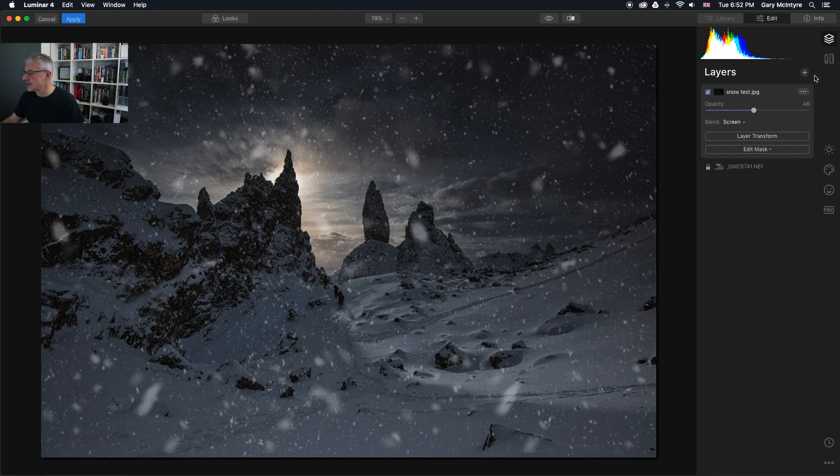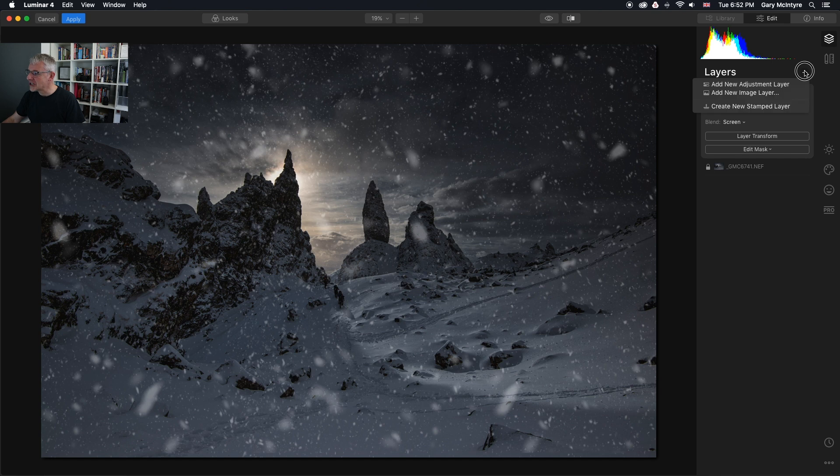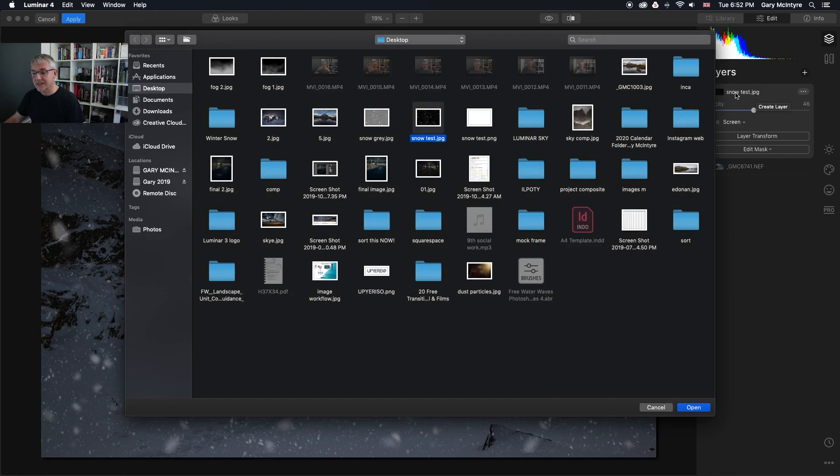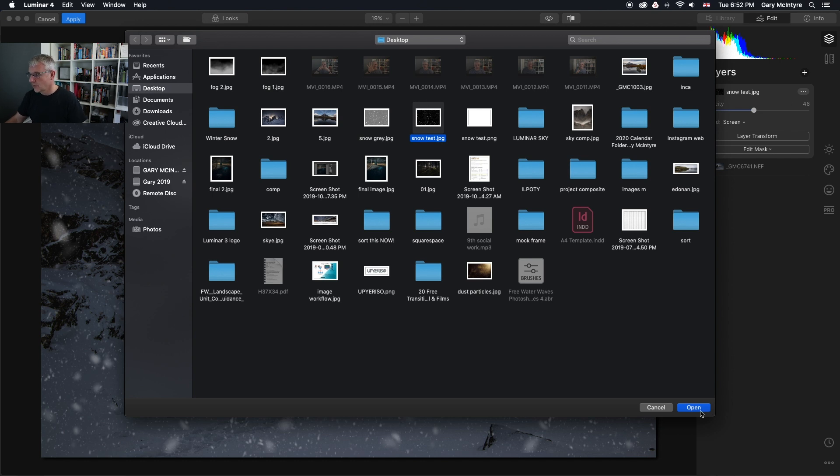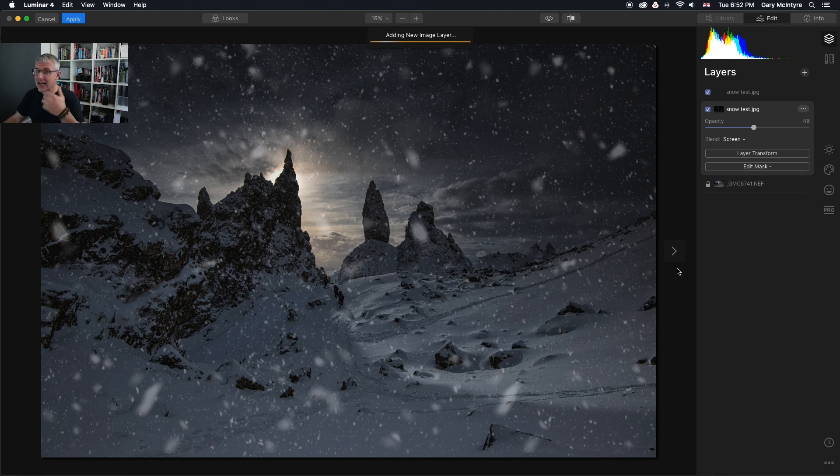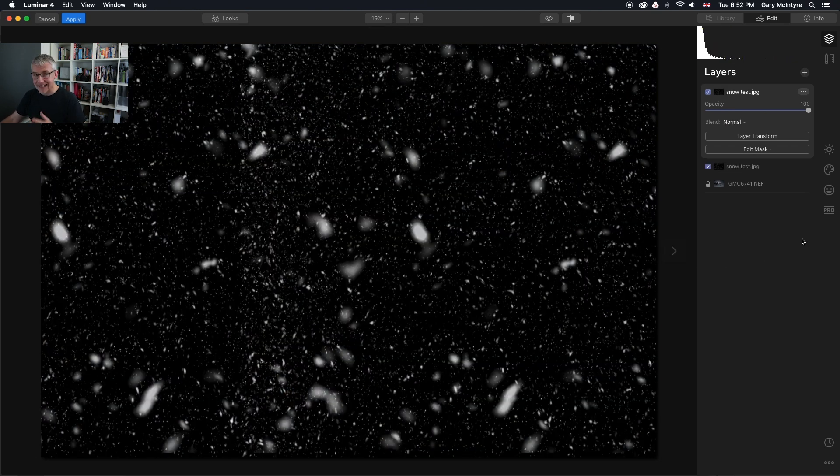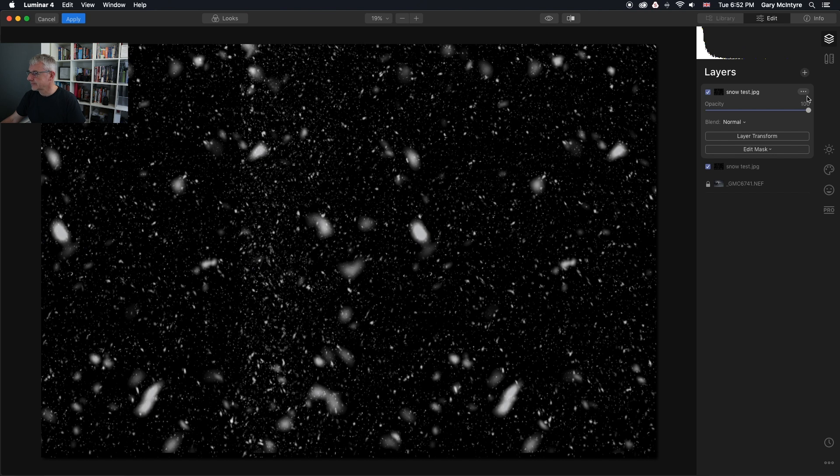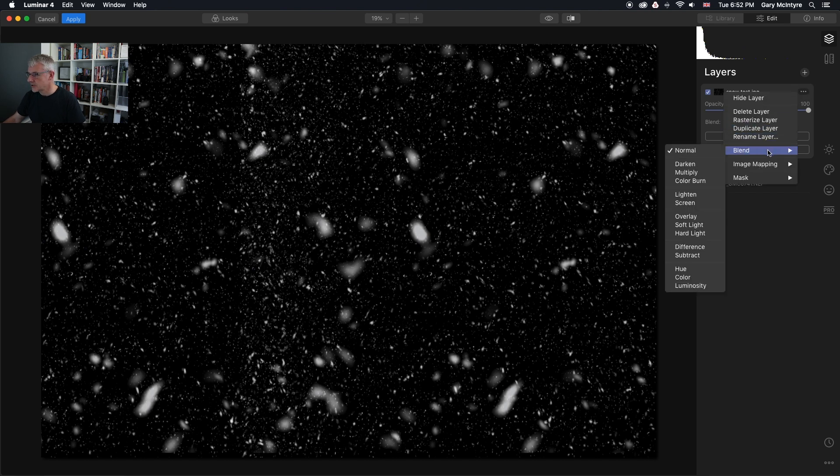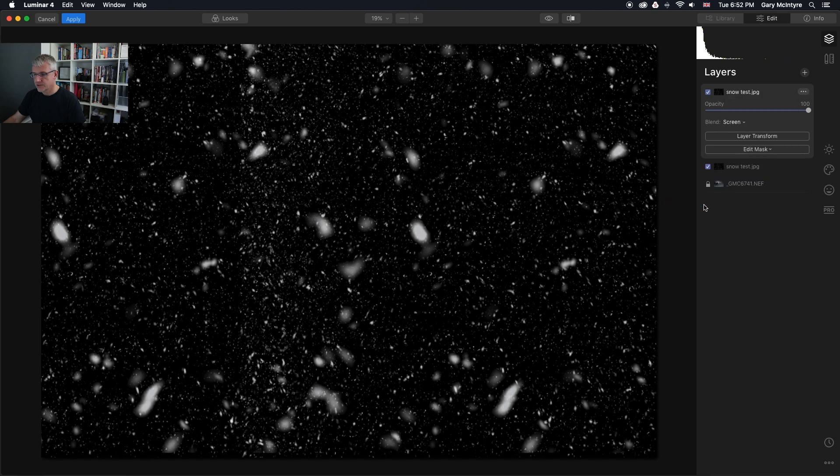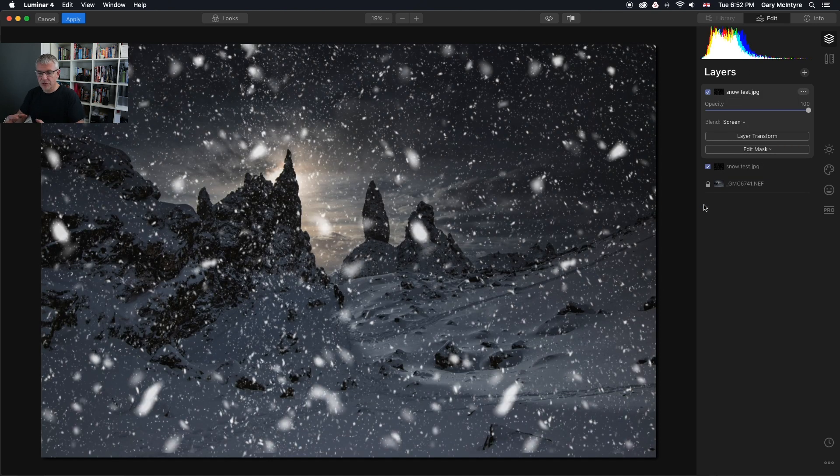The next thing I'm going to do is add another image layer. This one, I'm going to add snow test again to. It will drop the same image on top of this, and again I'm going to blend it using screen.